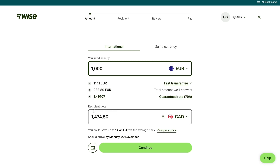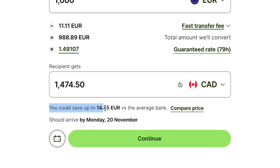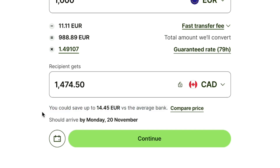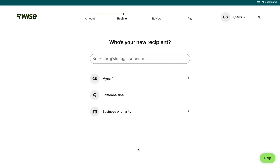Here you can see what your recipient will receive, and below that you can see how much you can save by using WISE versus the average bank. Below that you will see when the money should arrive. Then go ahead and click on continue right here.